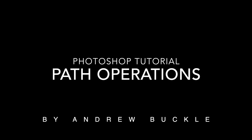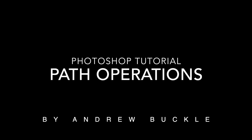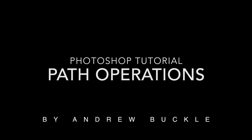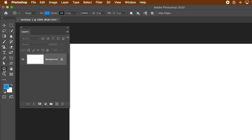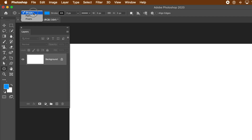How to use the path operations in Photoshop with shapes. It could be any shape — custom shapes, stars, rectangles, shapes you've created yourself. I'm going to use circles.